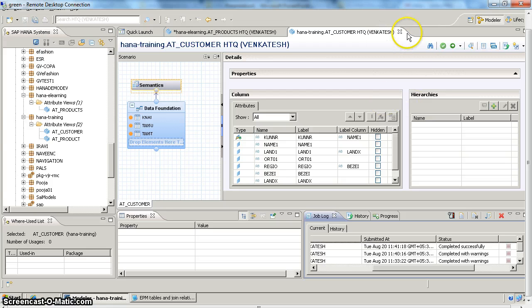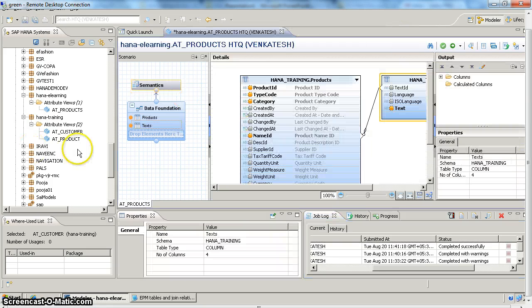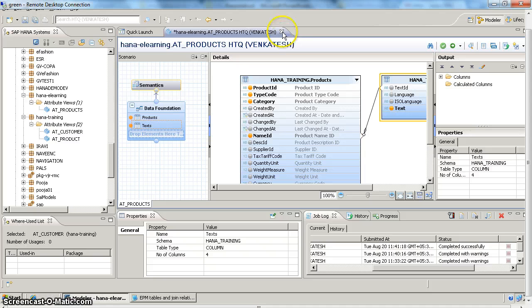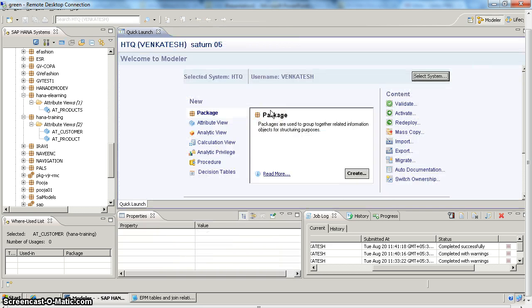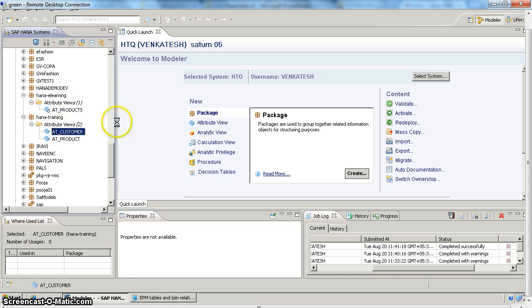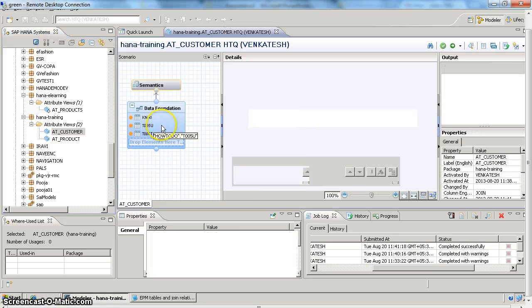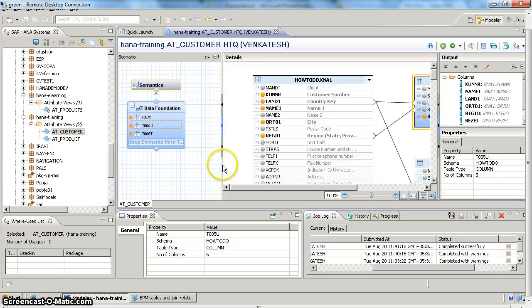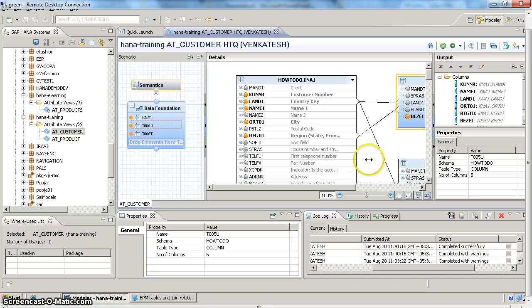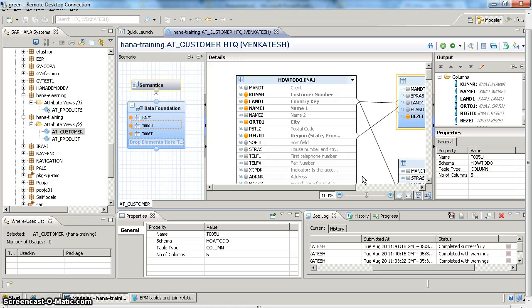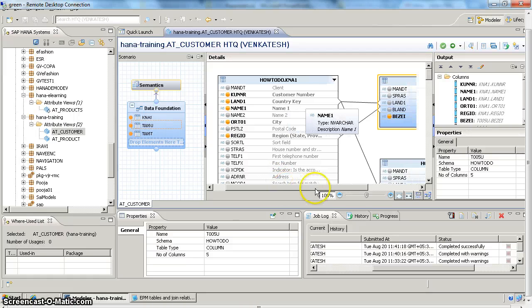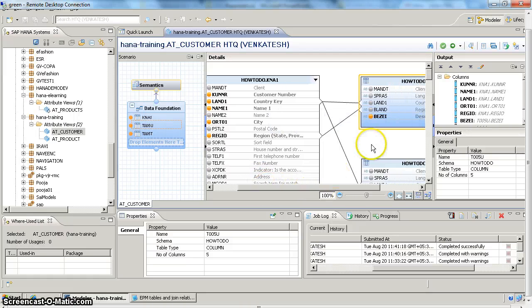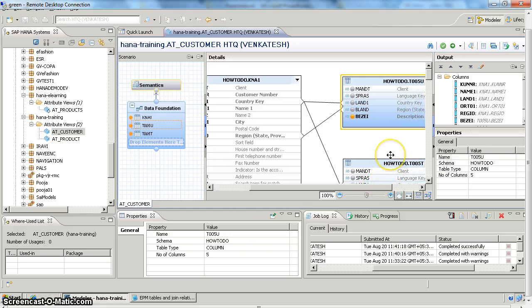Let's say we have an attribute view built on customer information from ECC, which is the KNA1 table. So we open our attribute view for customers. Here I can see I have the KNA1 table which holds my customer information. In the KNA1 table, apart from customer number and name, I want to see which country, region, and city as well. For city we have description, whereas for country and region we don't have description here, we have only keys. That's why I have joined two additional tables which give description for my country key as well as for my region key.